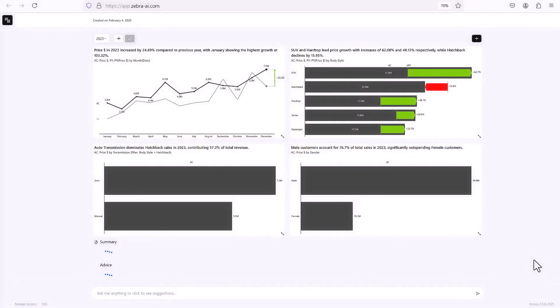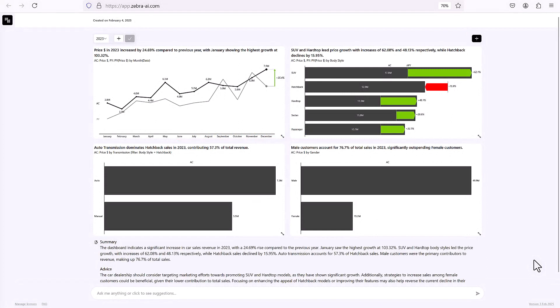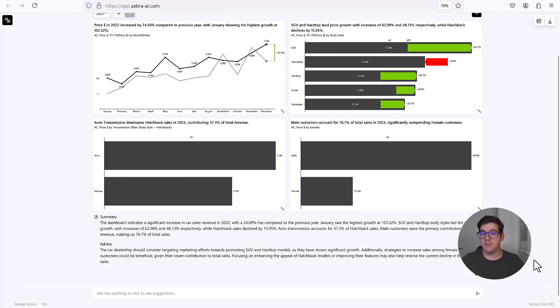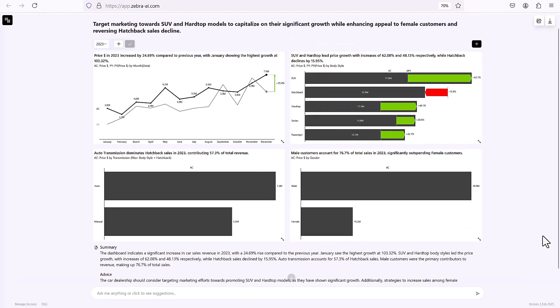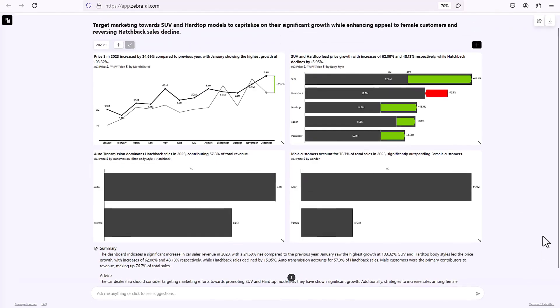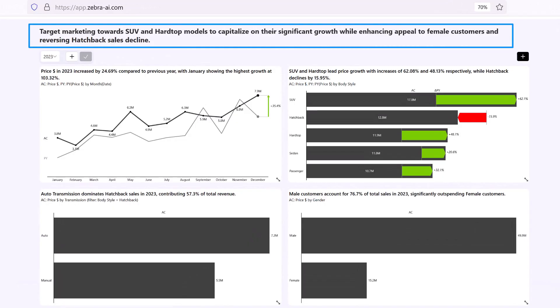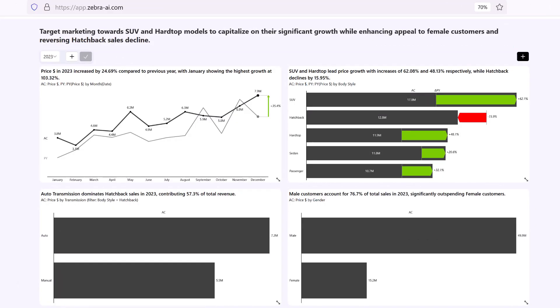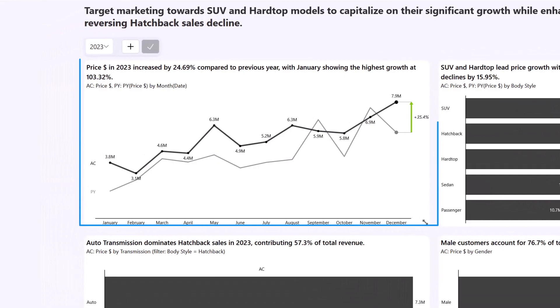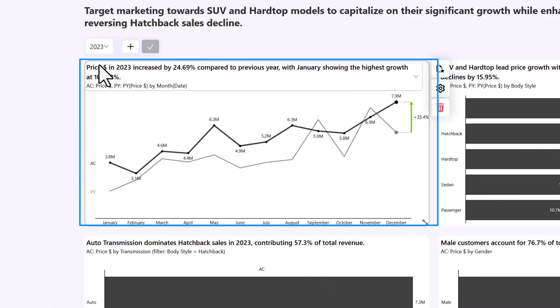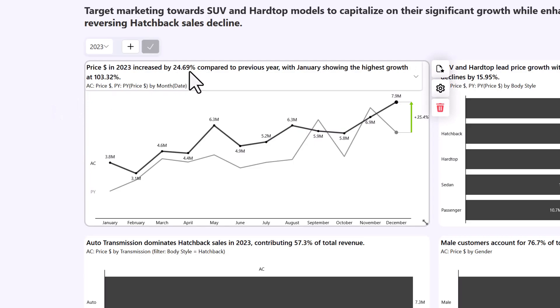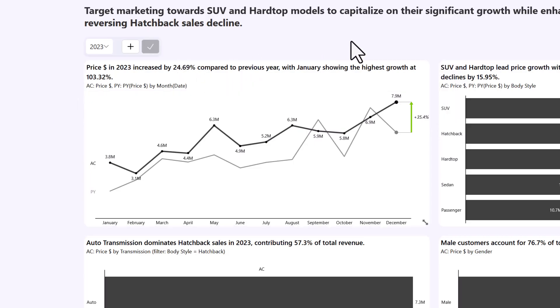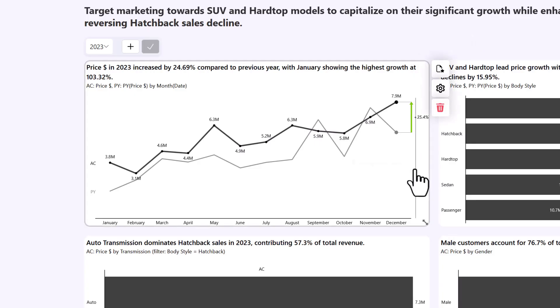You saw that Zebra AI gave us a little bit of a warning that we may have some duplicate values. So that's perfectly cool for us. But for you, this is maybe a very good indication to go check your data and see if you actually have data that's clean and that shows everything the way it's supposed to. Alright, and here we have our dashboard. Let's check it out. So first of all, target marketing towards SUVs and hardtop models to capitalize on their significant growth while enhancing appeal to female customers and reversing hatchback sales decline. We have a great message that we can understand. And then we have some data that also shows this. So the price in dollars, which is good, this is what we said we were interested in, in 2023, increased by 24.69% compared to previous year. And with January showing the highest growth at 103.32, which is great.